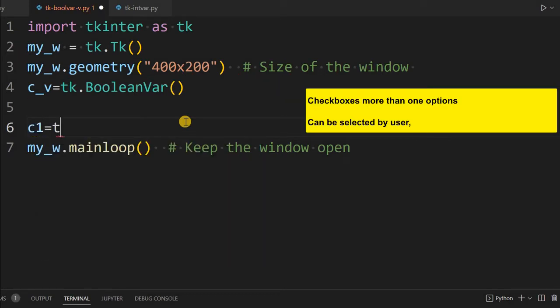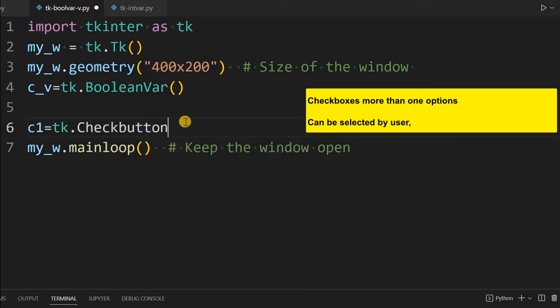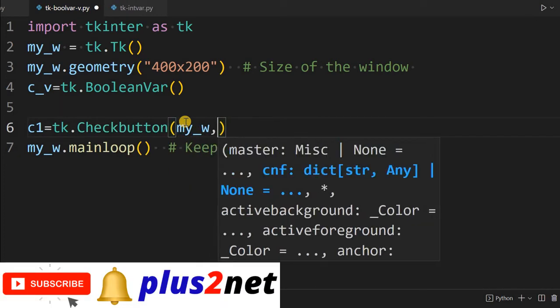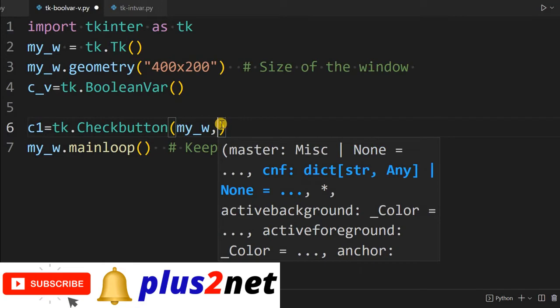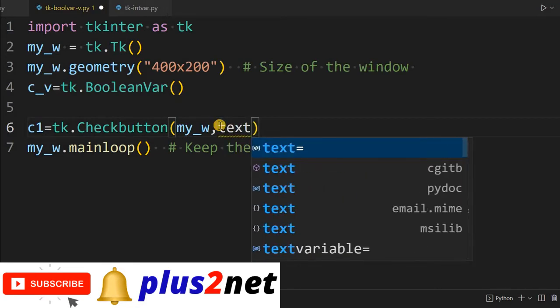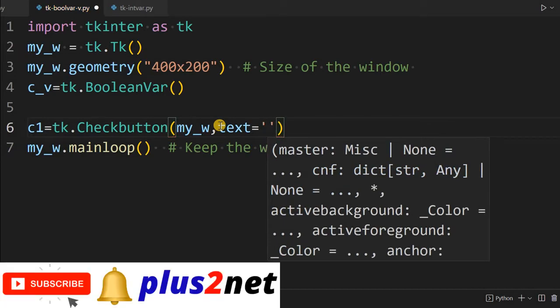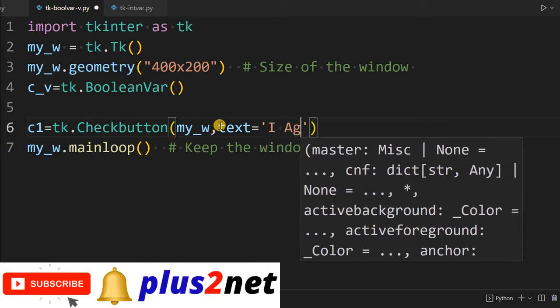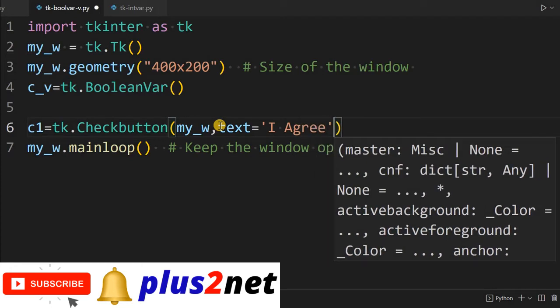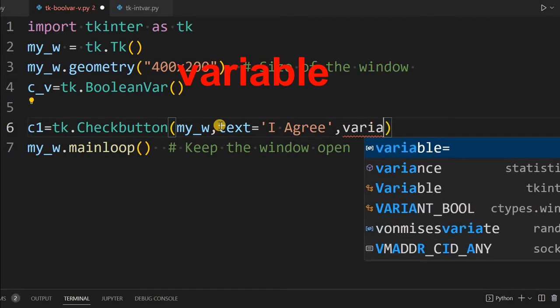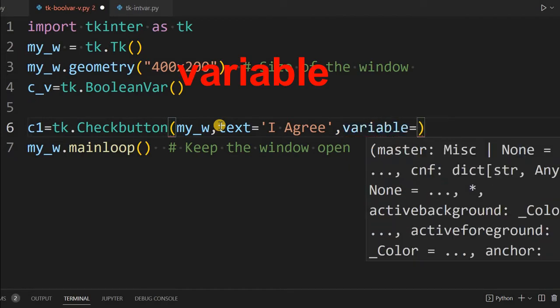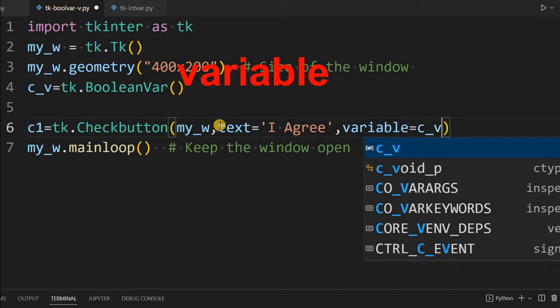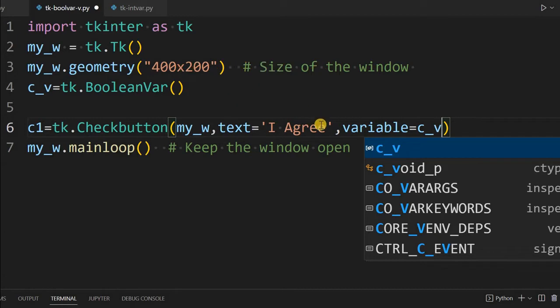We'll give c1 = tk.Checkbutton. Where my window is - my parent window is my_w. Line number 2 we have declared it, so that's what we're using. Some text we will write: text='I Agree', because usually check button in a form we use for that purpose. You can use any other text also. Now I'm saying variable, and I'm connecting the variable c_v. c_v is a Boolean variable what we have declared at line number 4. Now this check button is connected to this variable.